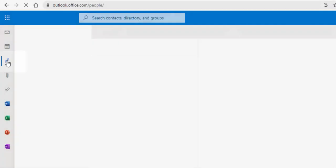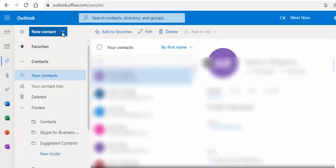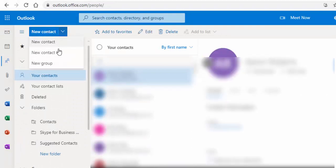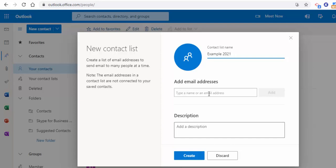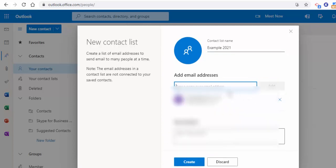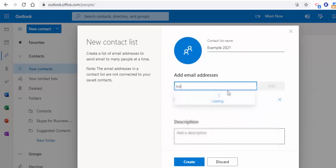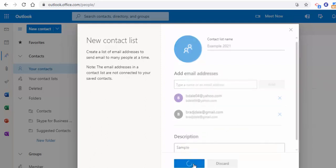Now, if you want to add some contacts, you can go ahead and select new contact here and do that. But for this example, we're going to create a new contact list. So let's go ahead and do that. And we'll just call this example 2021. We'll put in a few emails, select add, and I'll just put in one more email. And if you want to put a description, you certainly can do that and select create.